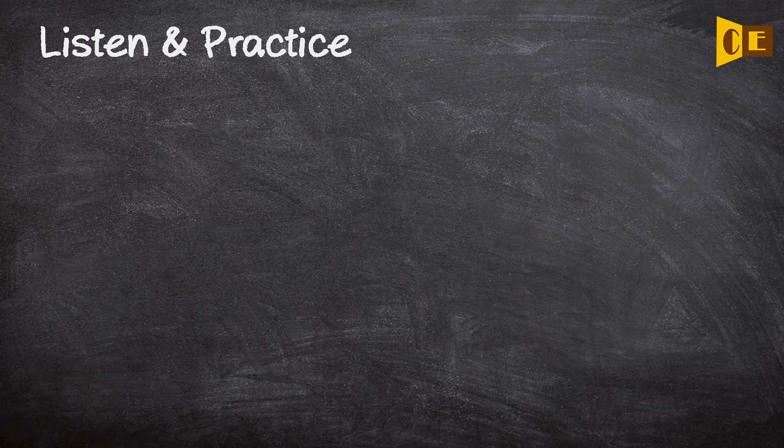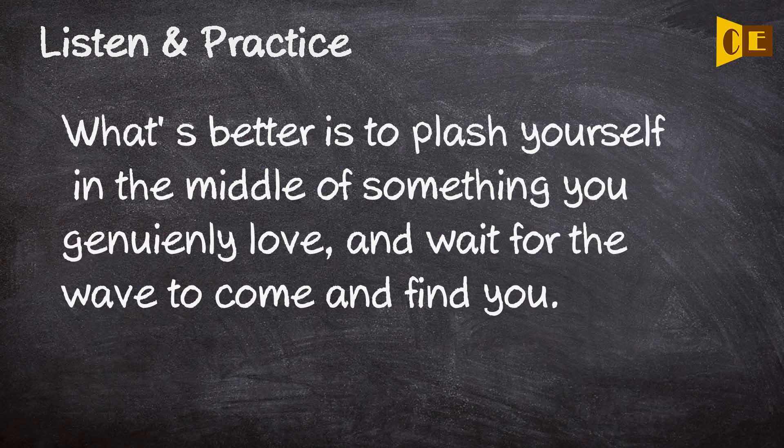What is better is to plash yourself in the middle of something you genuinely love, and wait for the wave to come and find you.